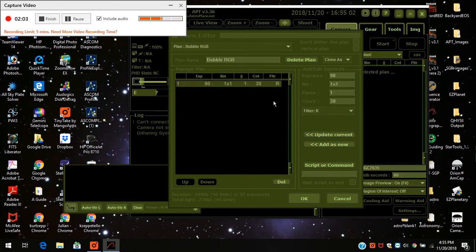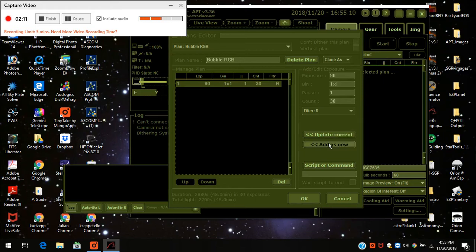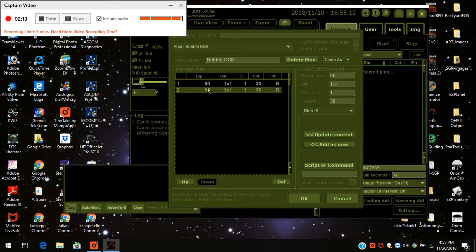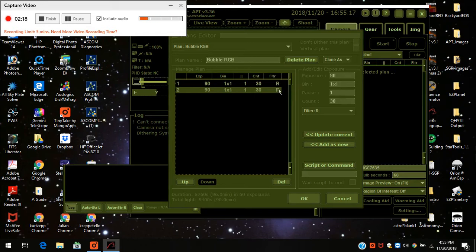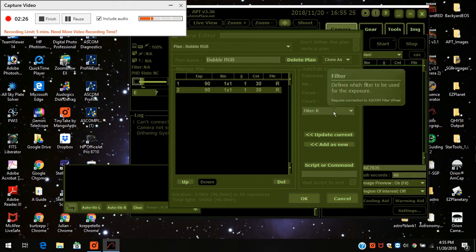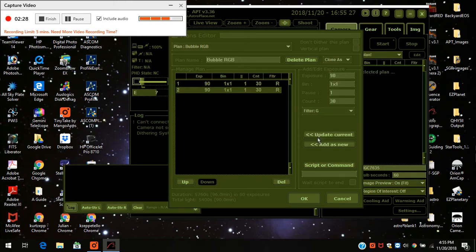I'm now going to do a green filter with the same settings. All I have to do is just press add new. Everything's the same — 90 seconds, bin 1 by 1, count 30. But notice it still says red, so I come back over here to where it says filter and I change it to green, and I press update to current.